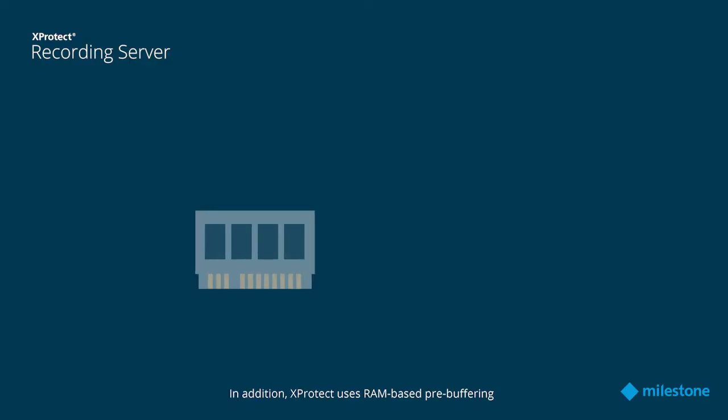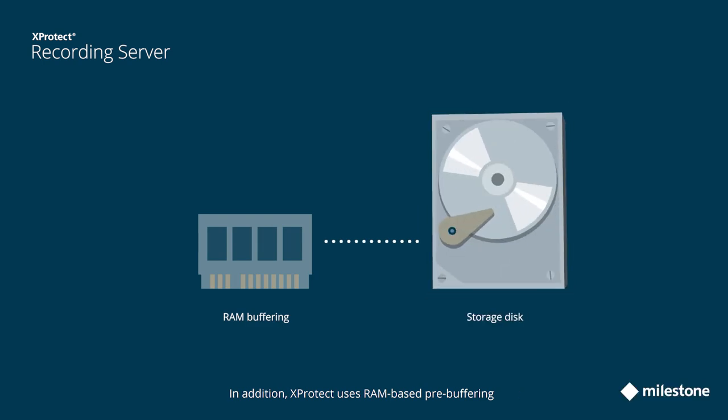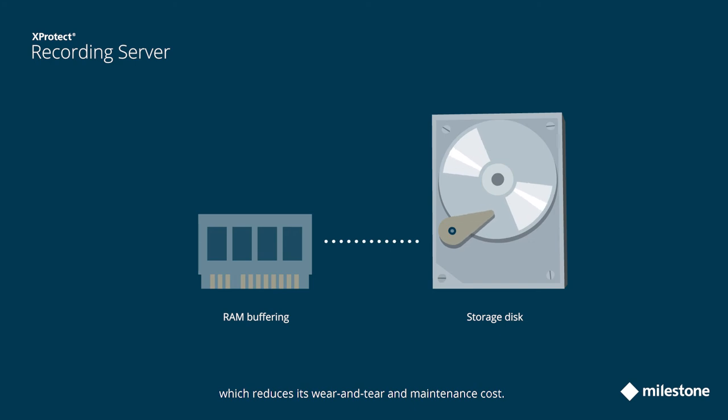In addition, XProtect uses RAM-based pre-buffering to reduce the writings to the storage disks, which reduces its wear and tear and maintenance cost.